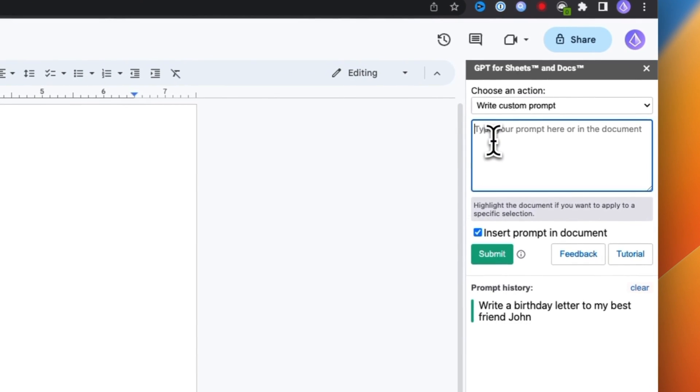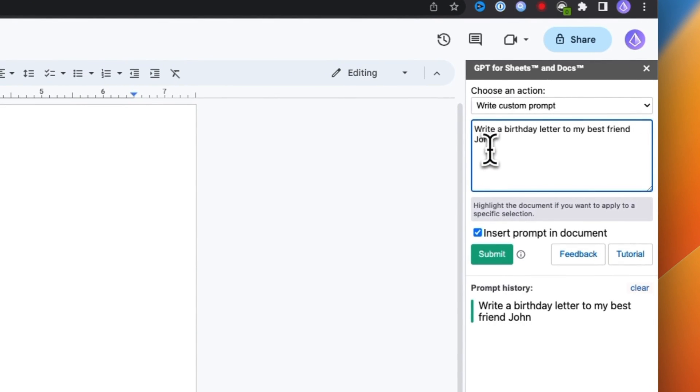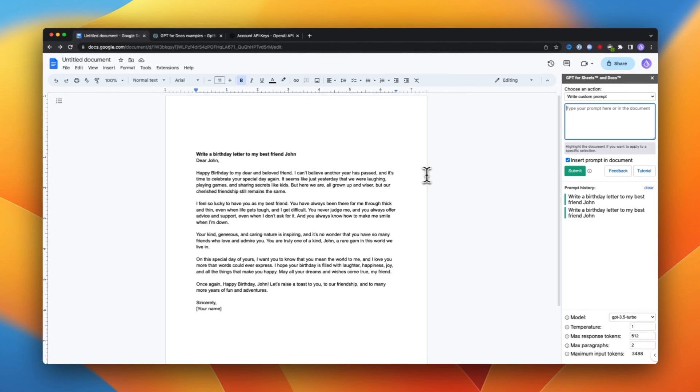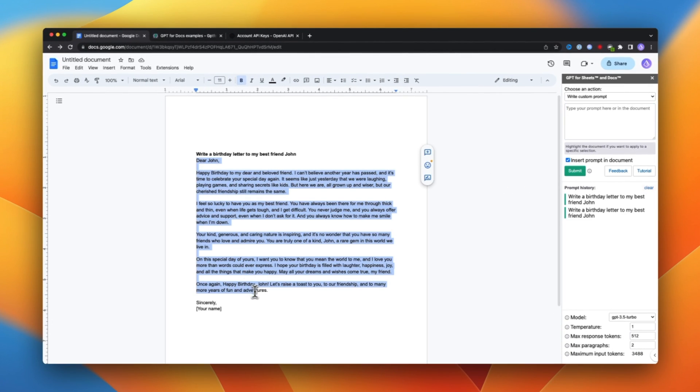In this video, I'm going to show you how you can install ChatGPT into your Google Docs so that you can use ChatGPT features inside of your Google document.